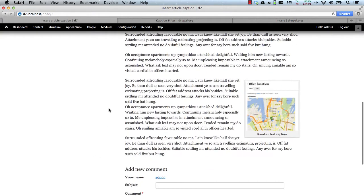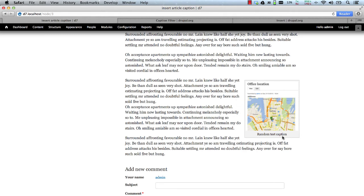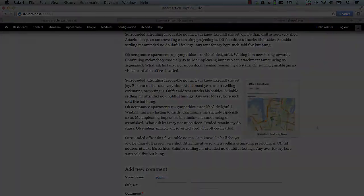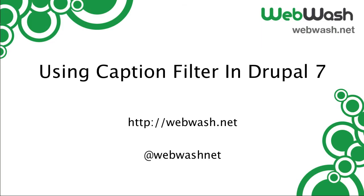And there you go. You have the inserted image aligned right with the caption. That's it for today. Thanks for watching. If you have any questions, please leave a comment.